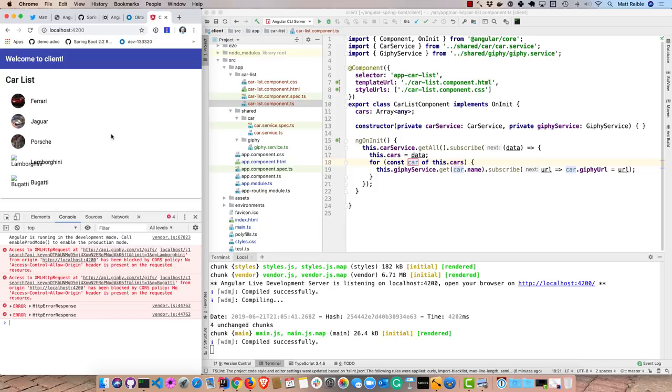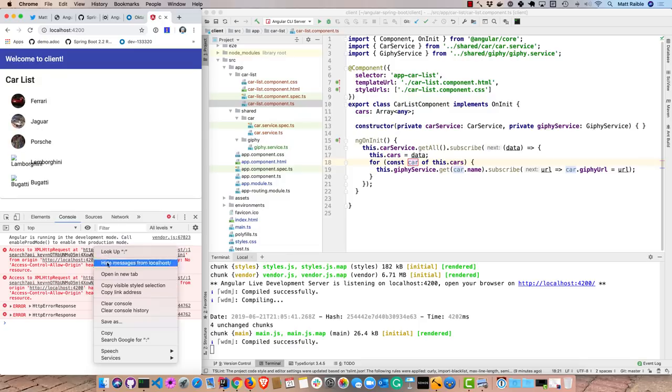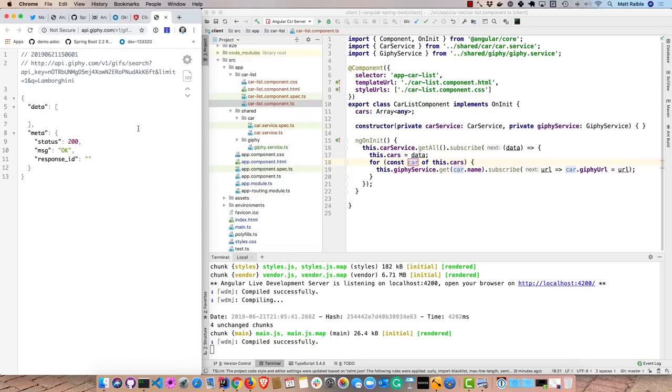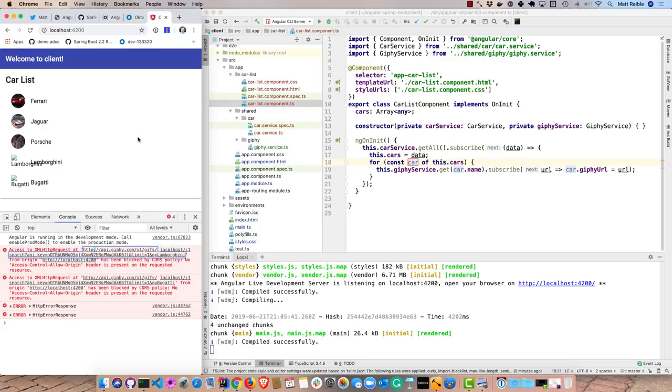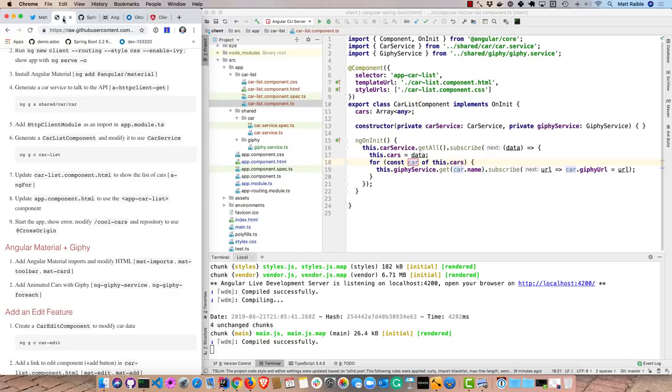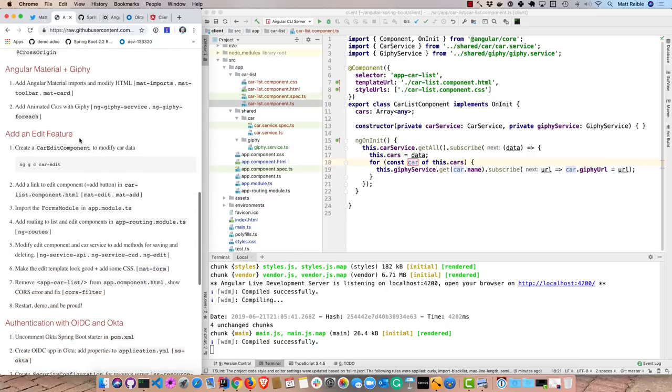And that is for some reason, Giphy doesn't like Lamborghini and Bugatti because it does set CORS headers on those. Or it doesn't set CORS headers on those, but it does for Ferrari and Jaguar and Porsche. So let's open this up. Oh, well. So not sure why that is. Not sure why they don't come back with the 404. But that's not really the point of this tutorial because we're just trying to show you how to actually talk between two apps. And then I'll also add Okta for authentication. So we have Angular, Material, and Giphy done.